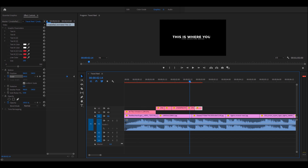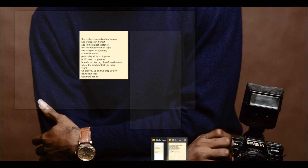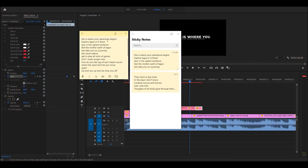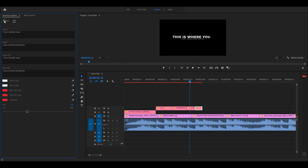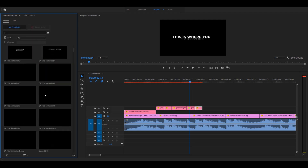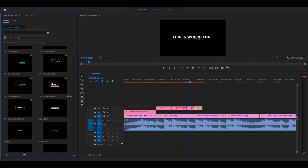I have my notes, by the way. This is where your adventure begins. Explore Legos in its finest, also in the ugliest extent. I'm just going to copy this and come back here, go to my motion graphics. I have tons of presets for my motion graphics. So, if you are looking to download presets, just leave a comment below. I'm going to drop one or two, or maybe even ten.